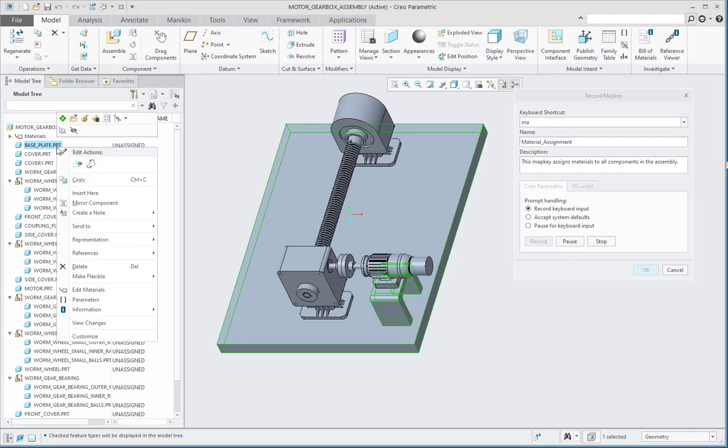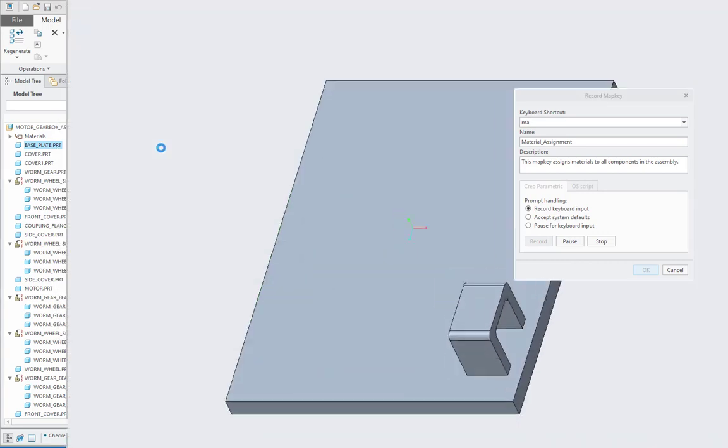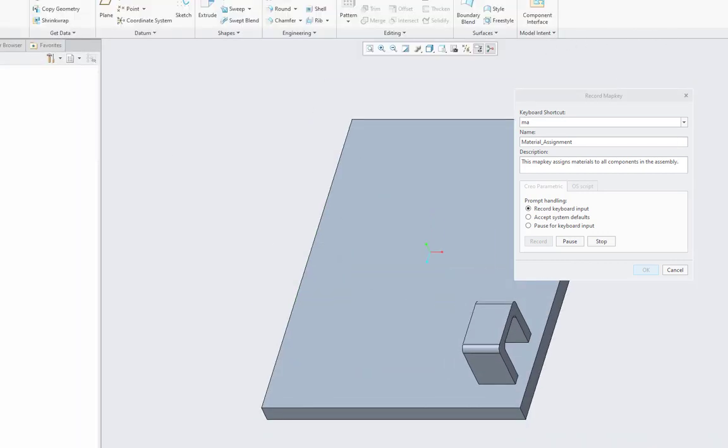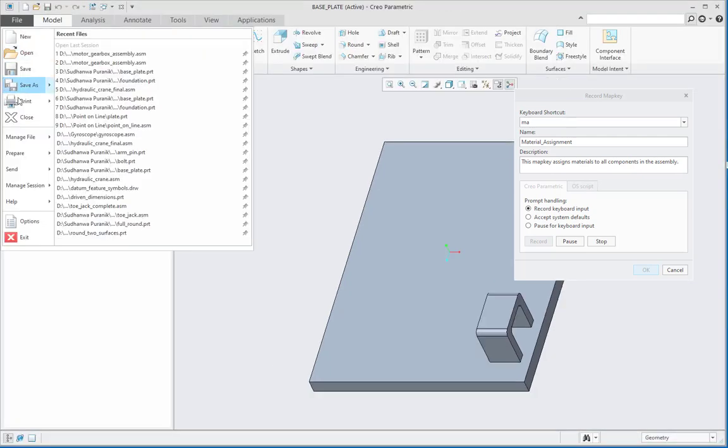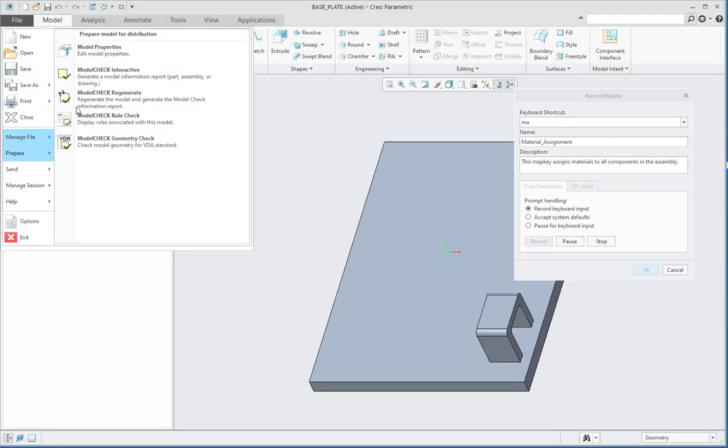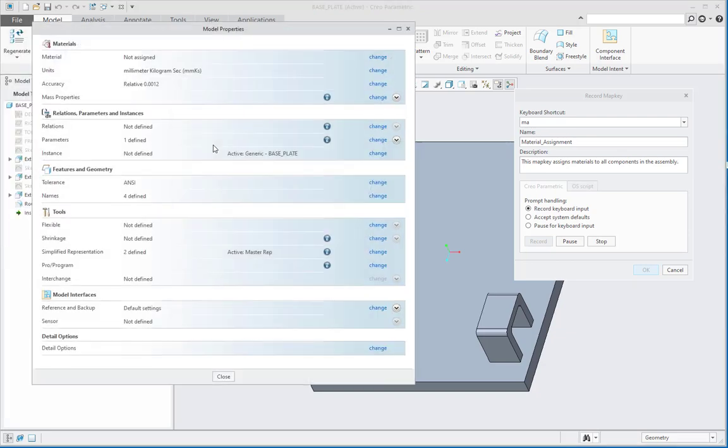Then let me right click on the part and open it in a separate window. After this, let us go to File, Prepare, and Model Properties.